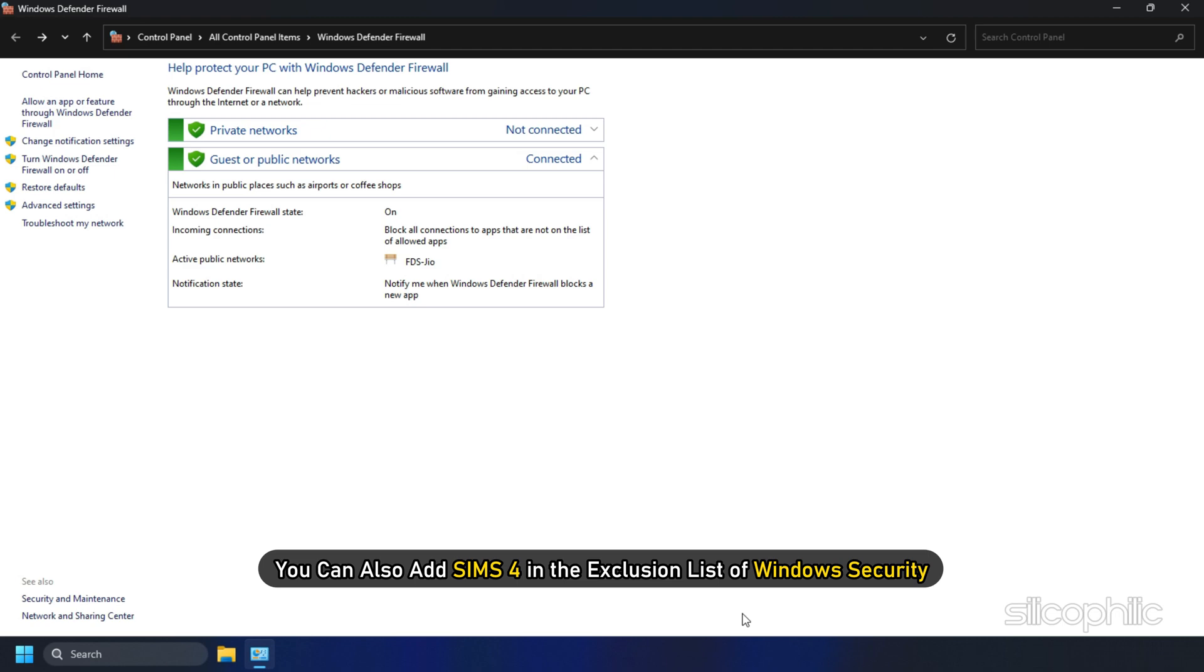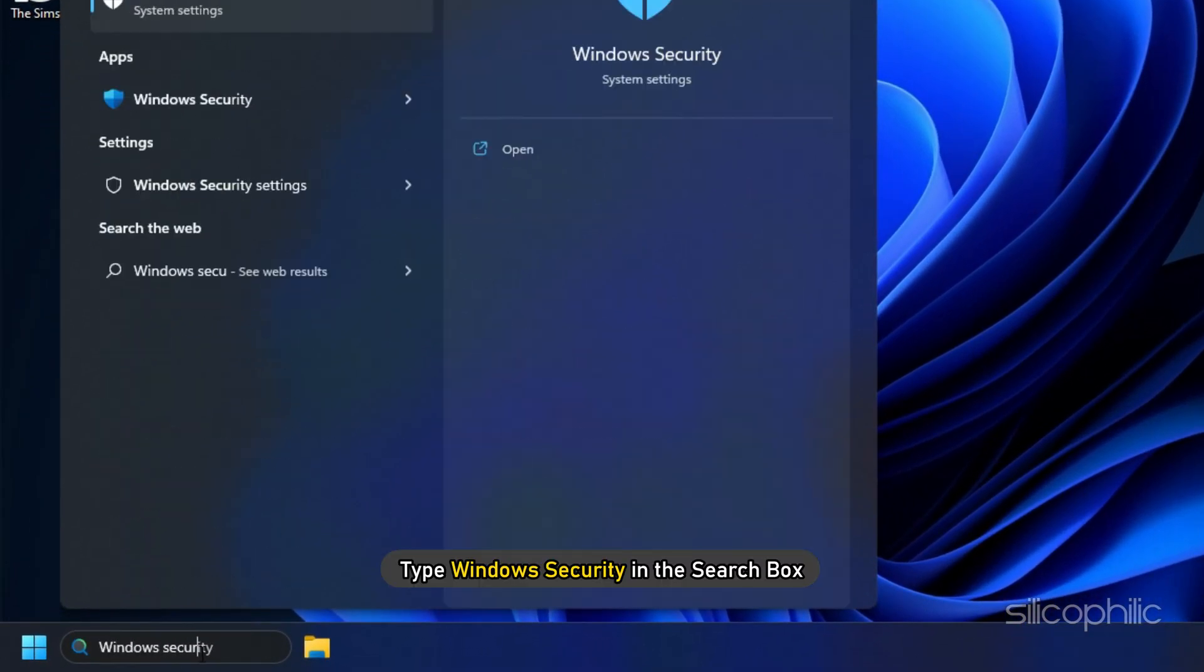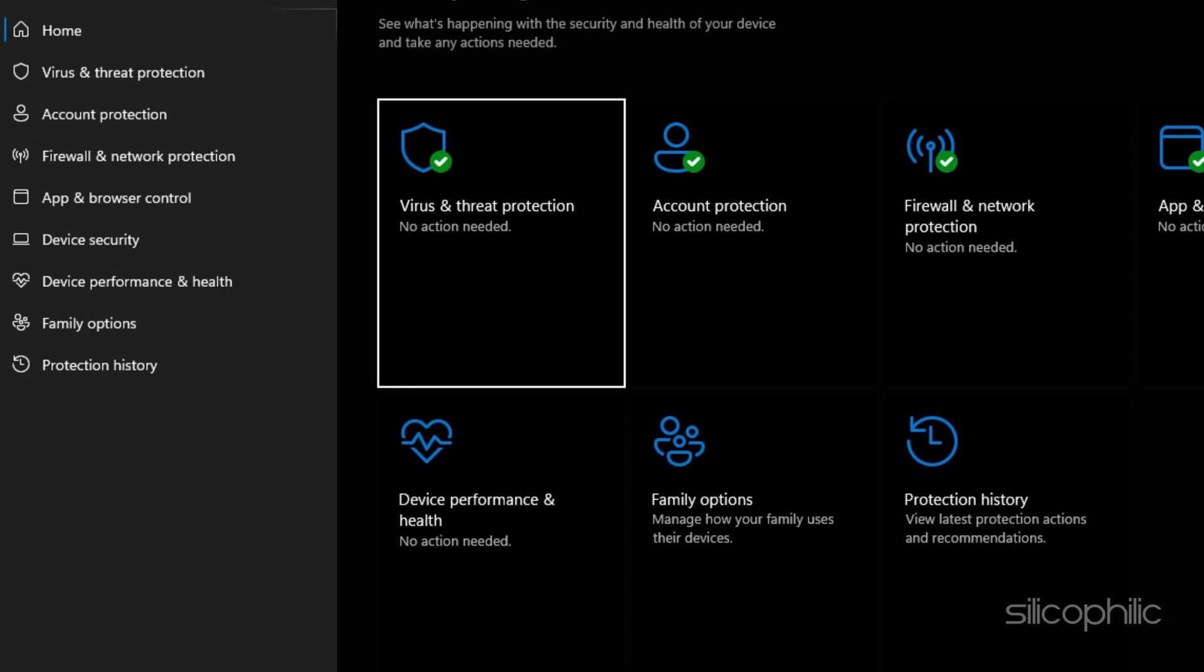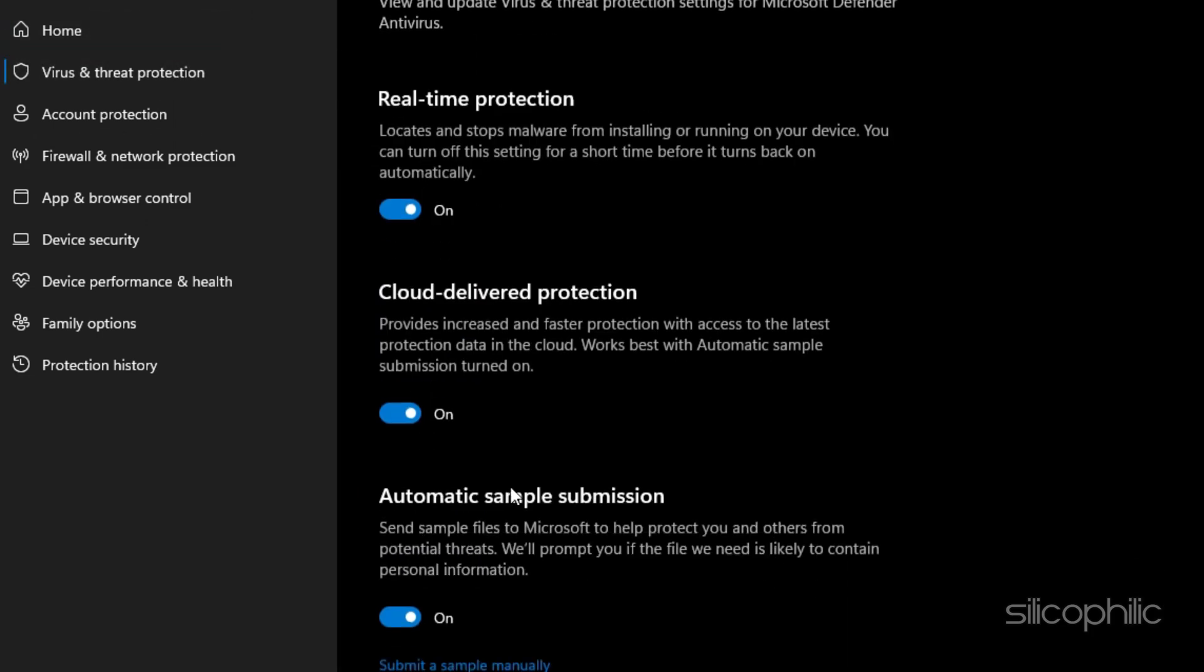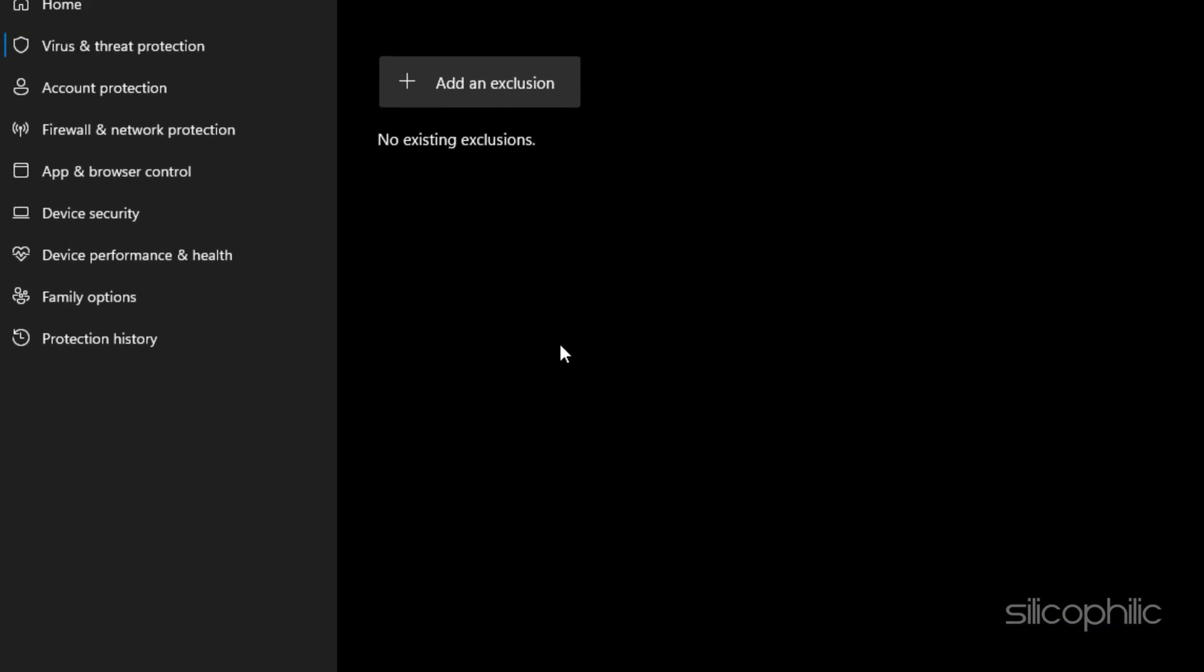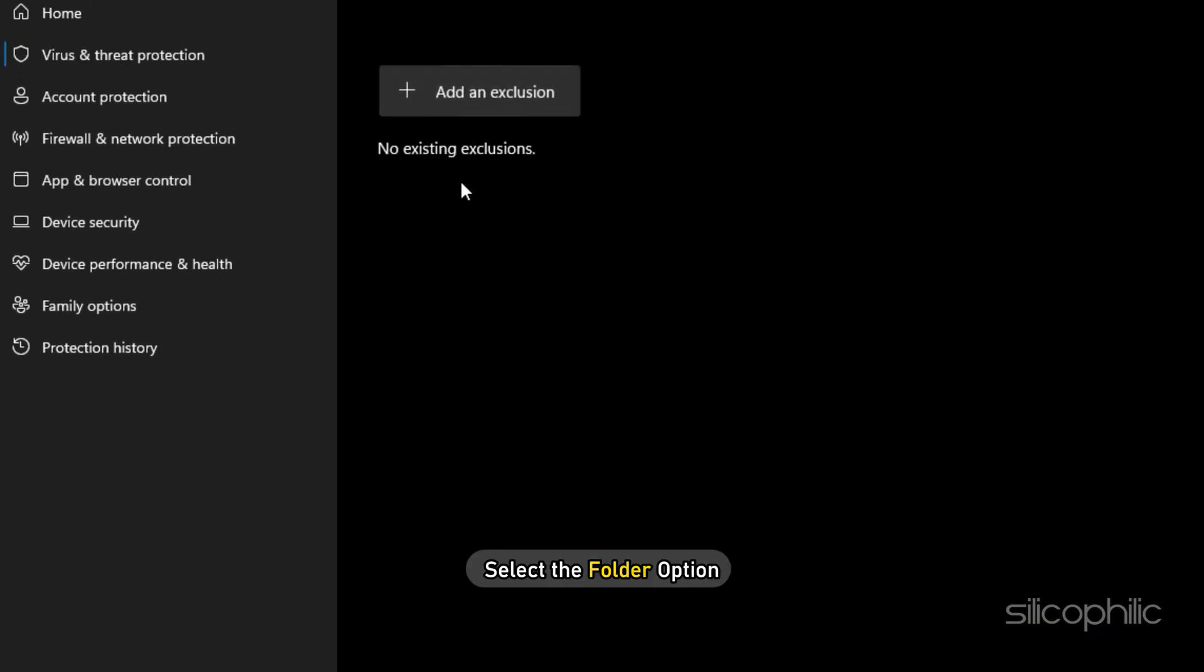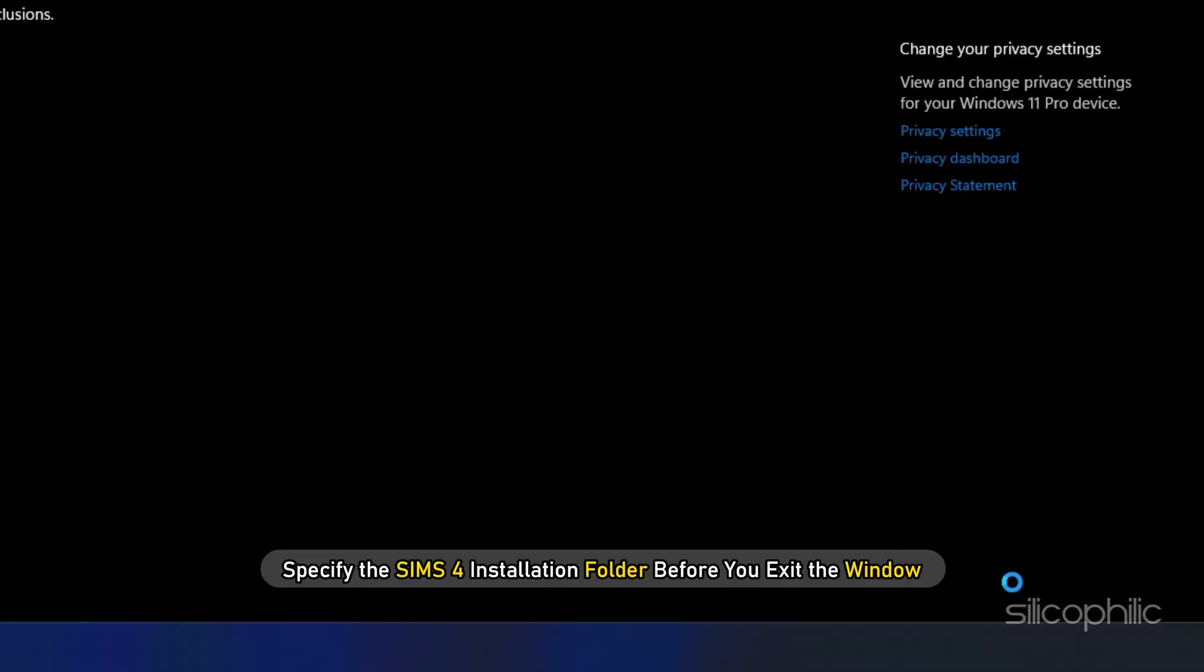You can also add Sims 4 in the exclusion list of Windows Security. To do that, type Windows Security in the search box and select the top option. Click on virus and threat protection. Select the manage settings option. Scroll down and click on add or remove exclusions. Then click on the add an exclusion option and select the folder option. Specify the Sims 4 installation folder before you exit the window.